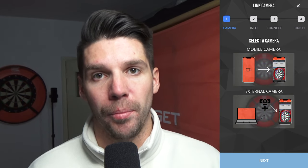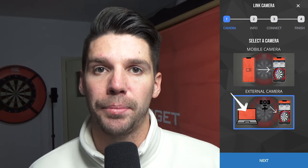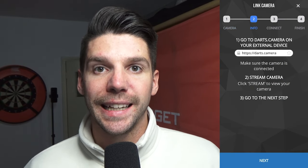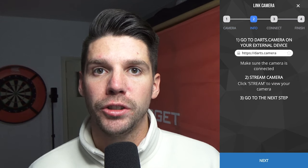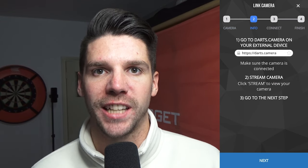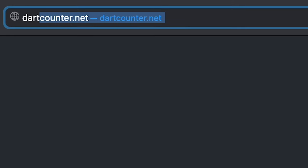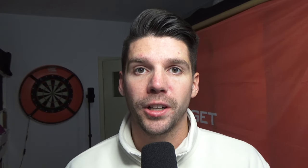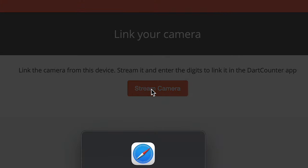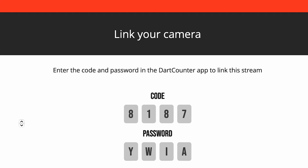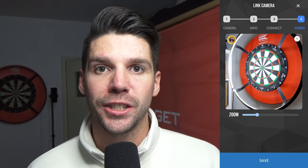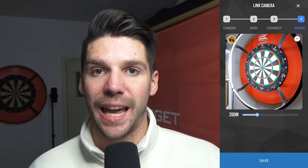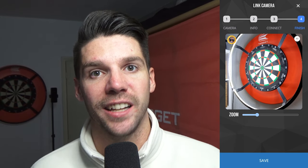If you want to use an external cam, like a webcam or a built-in cam on your laptop to place in front of your dartboard, tap the second icon and tap next. In the second step you will find all the info to link your external cam to the Dart Counter app. Go to darts.camera in your browser on your laptop or desktop which is linked to the webcam. Once you've pressed stream and went to the next step, you will see a code and a password which you need to enter in the app. Once you've entered the credentials, press connect and you will see the image of the external cam inside the Dart Counter app.